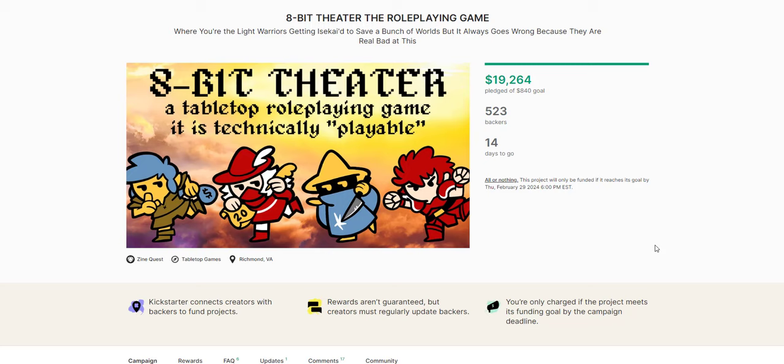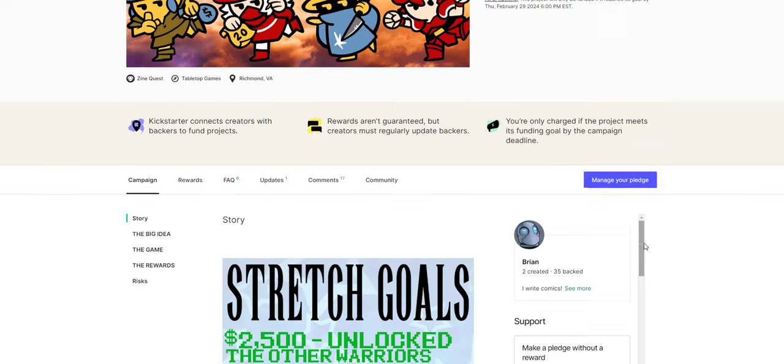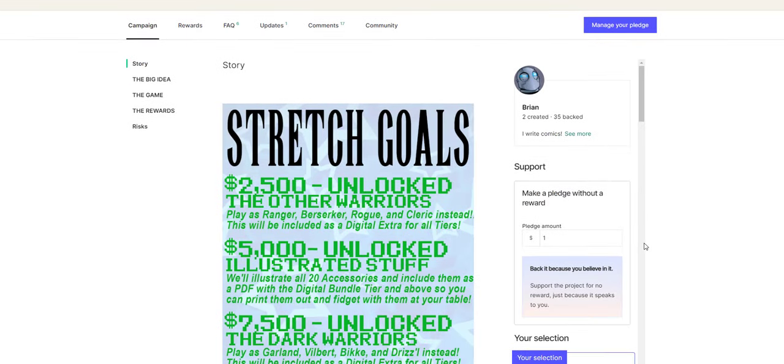It's just going to have a new take on the characters and on the world and on that sort of stuff. So you're the Light Warriors getting a quest to save a bunch of worlds, but it always goes wrong because they are real bad at this. That's what 8-Bit Theater is. That's the kind of RPG you're going to play. Where you're the Light Warriors, but you're really bad at being Light Warriors. I can't wait to see how this game turns out. Really excited for it, and I think it's really cool.